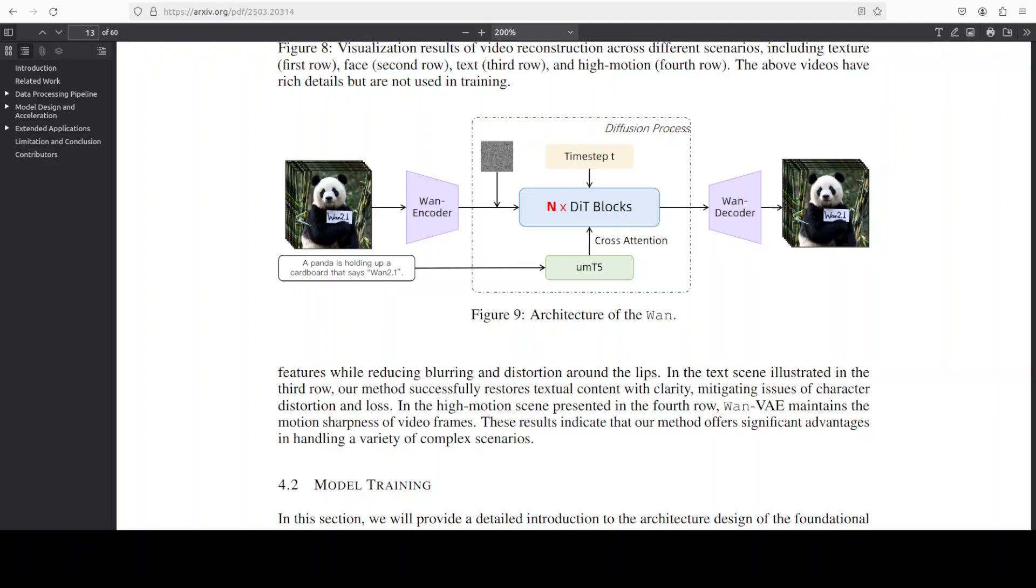And in this one, RMS norm replaces group norm to keep temporal causality and enable a feature cache mechanism. Chunkwise causal Conv3D with smart cache padding lets a variational autoencoder arbitrarily generate long videos without blowing up memory.